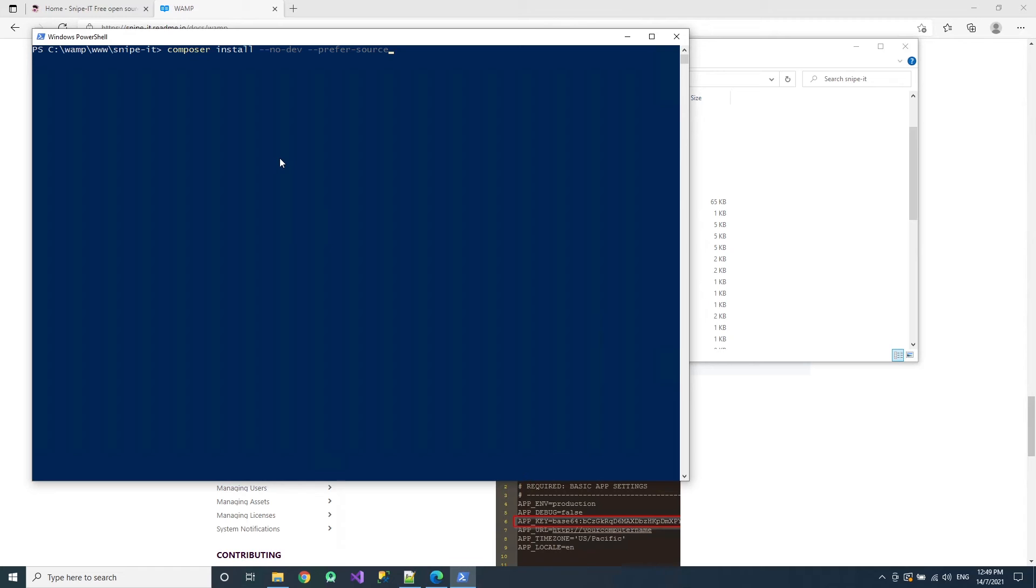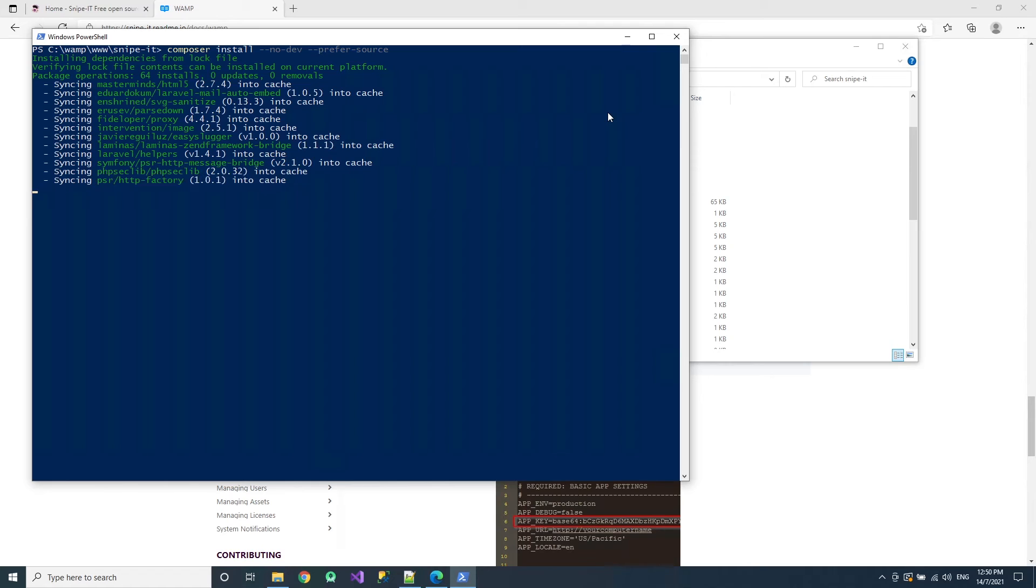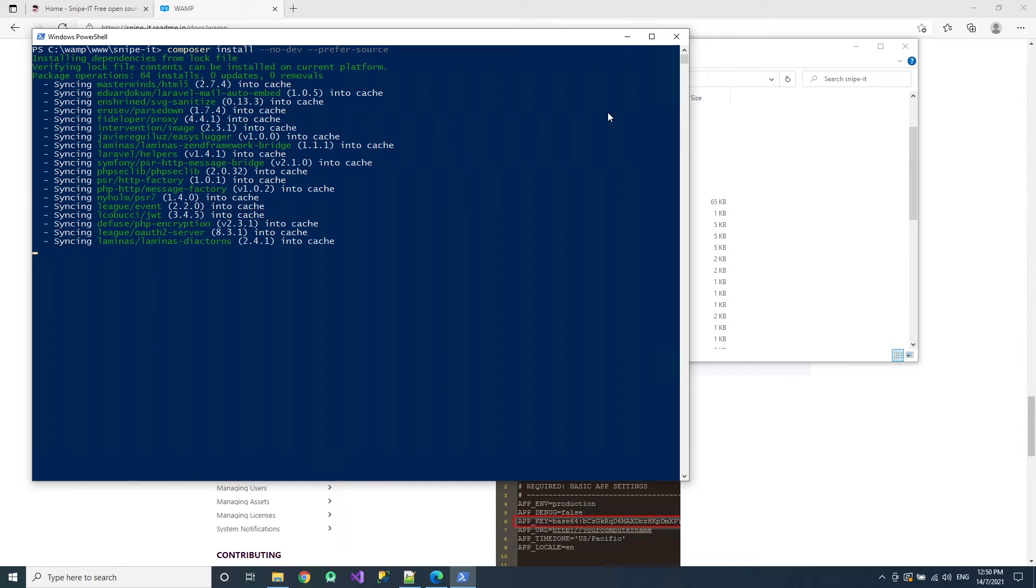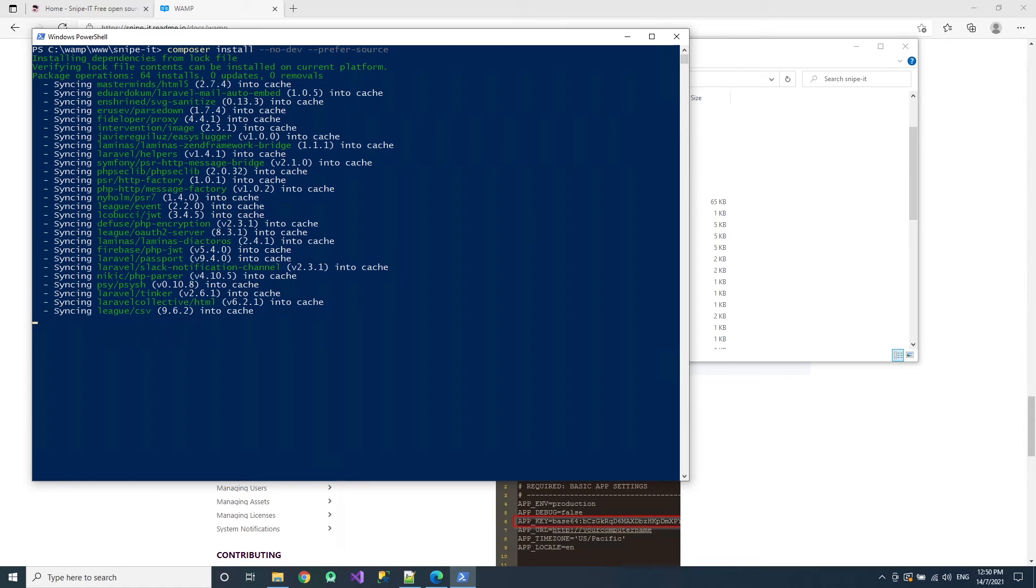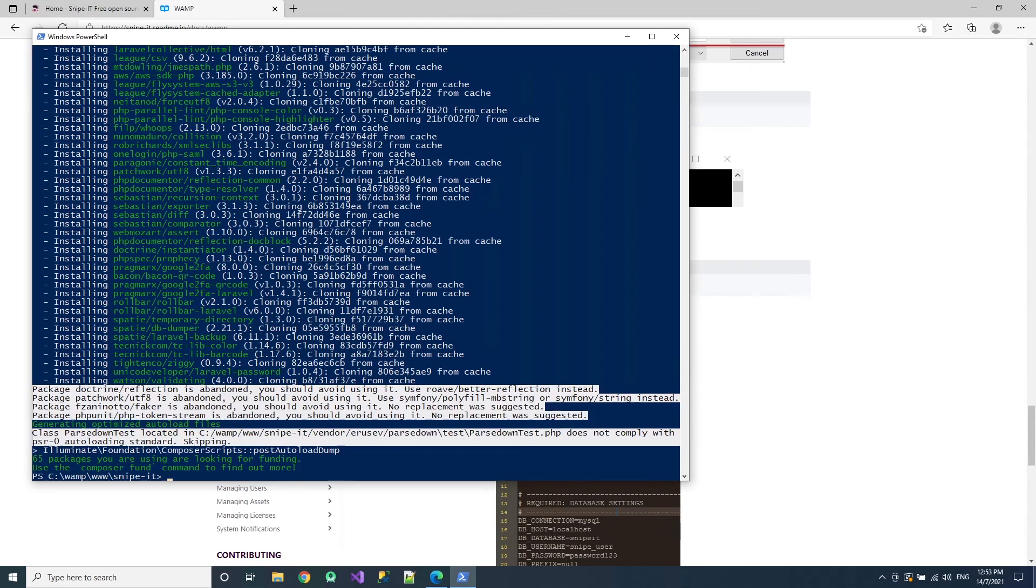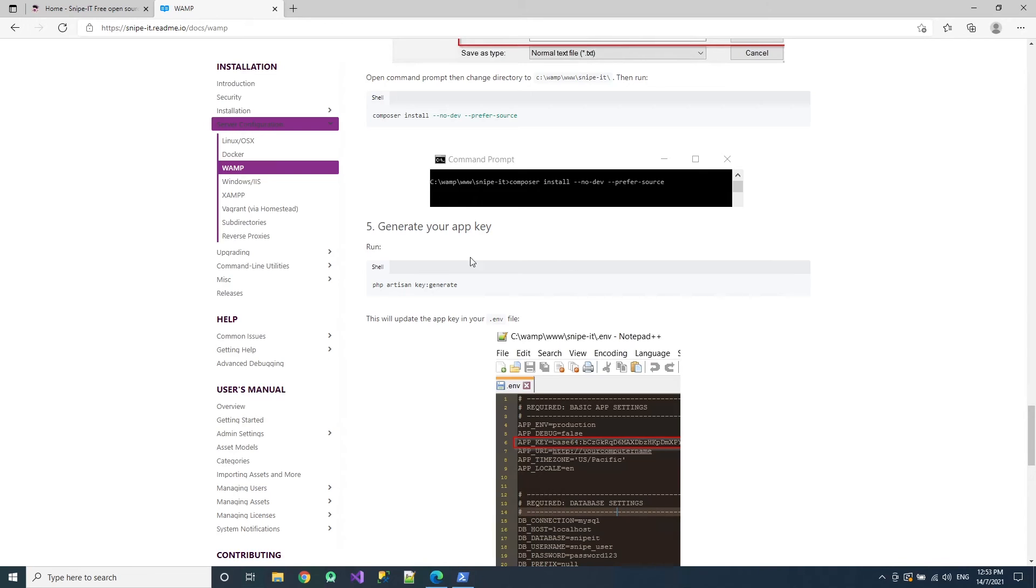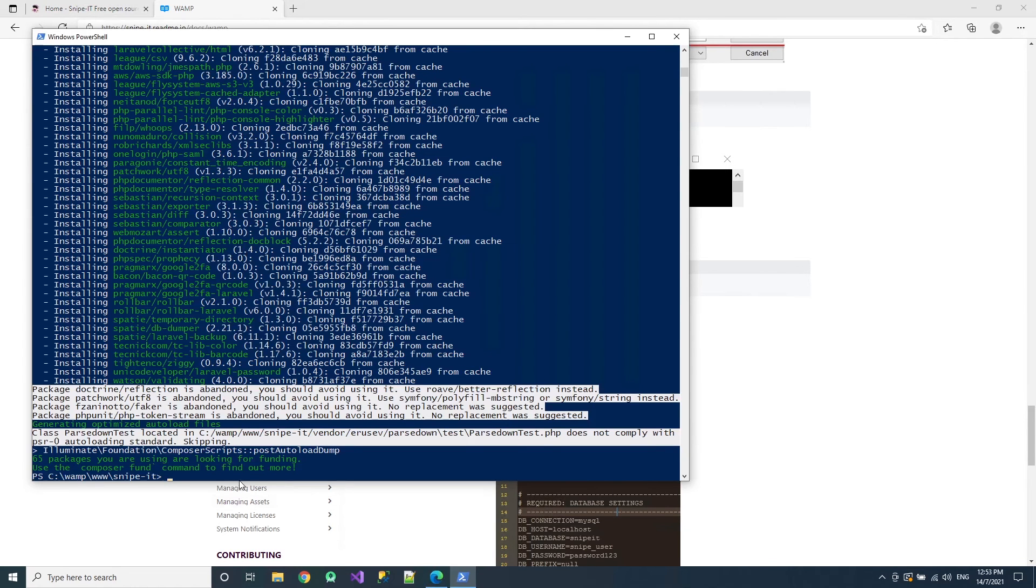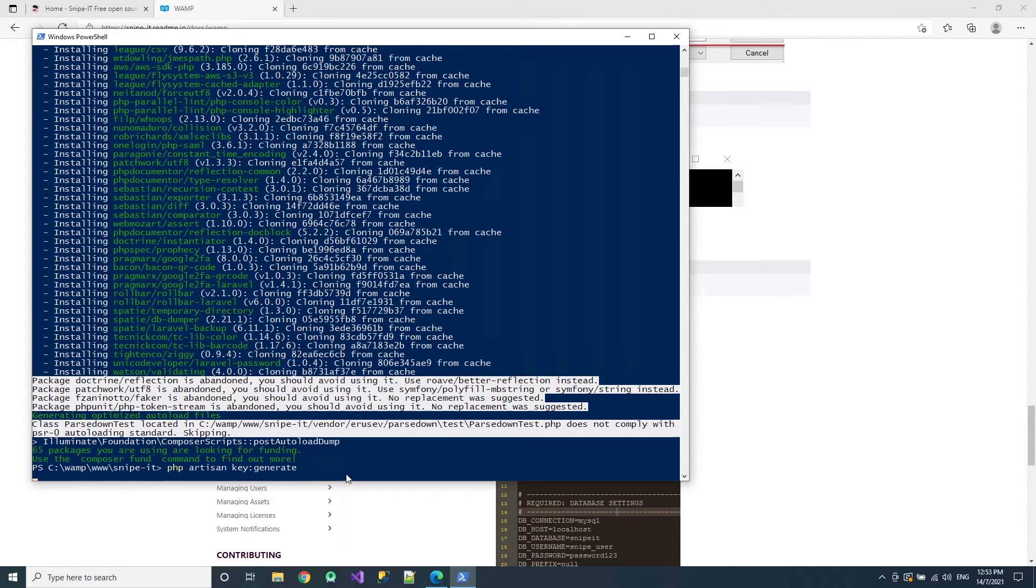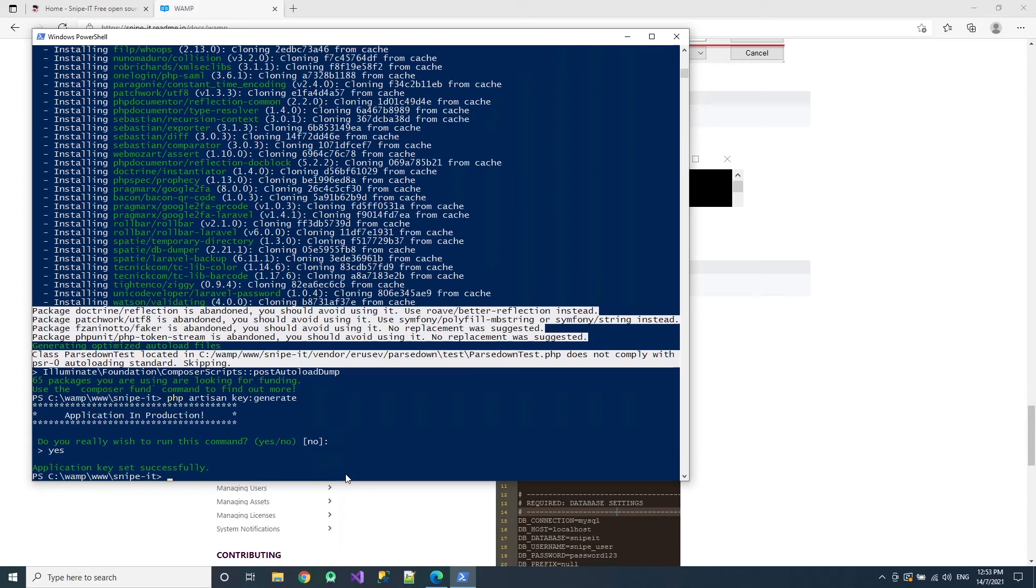And then do the Composer install. This will take very long. Maybe 30 minutes to 1 hour, or even more, depending on your computer and network. So just be patient. Drink some tea and relax. Okay. So after you have completed this task, go and do this to generate your key. Then click enter and it will generate for you the key. Just click yes and enter. Then it is generated. It will be in your .env file.